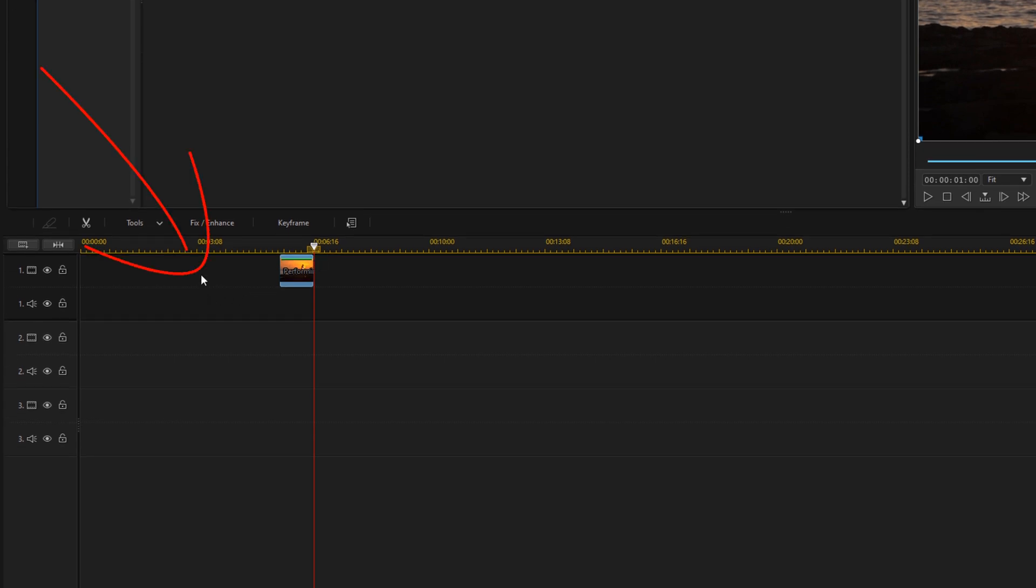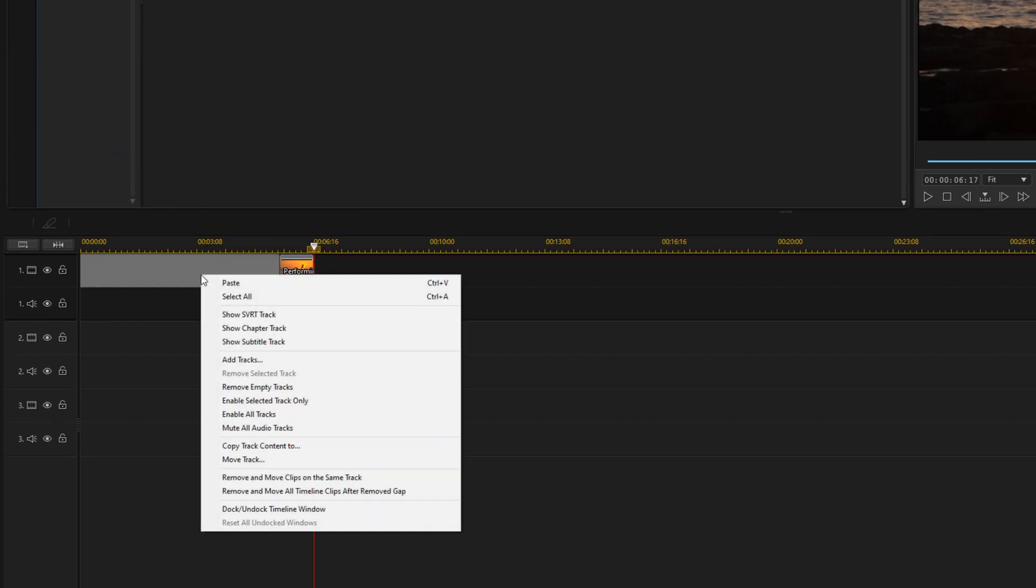Then we're going to right click on the space in front of the clip and we're going to go to Remove and Move All Clips After, Remove Clip.